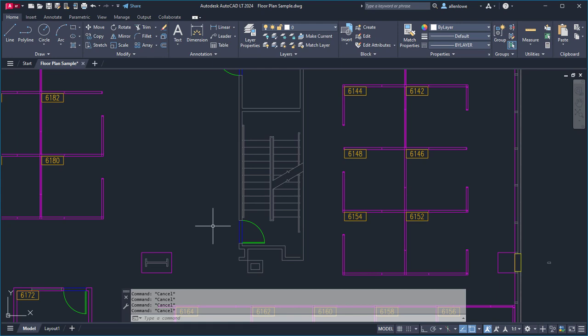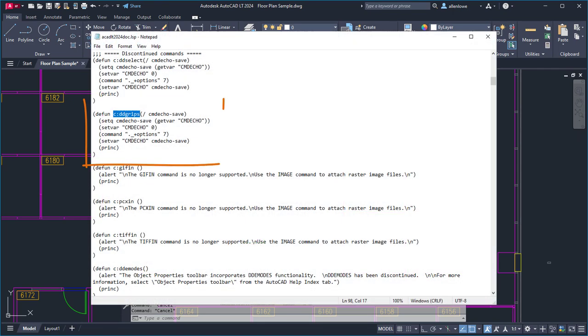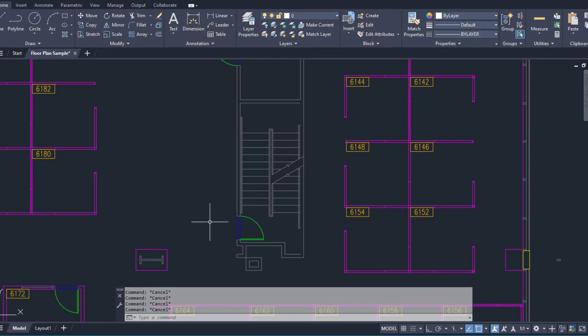A more productive approach would be to group Autolisp statements together using the defund function. You saw an example of this with the ddgrips command in a previous video.